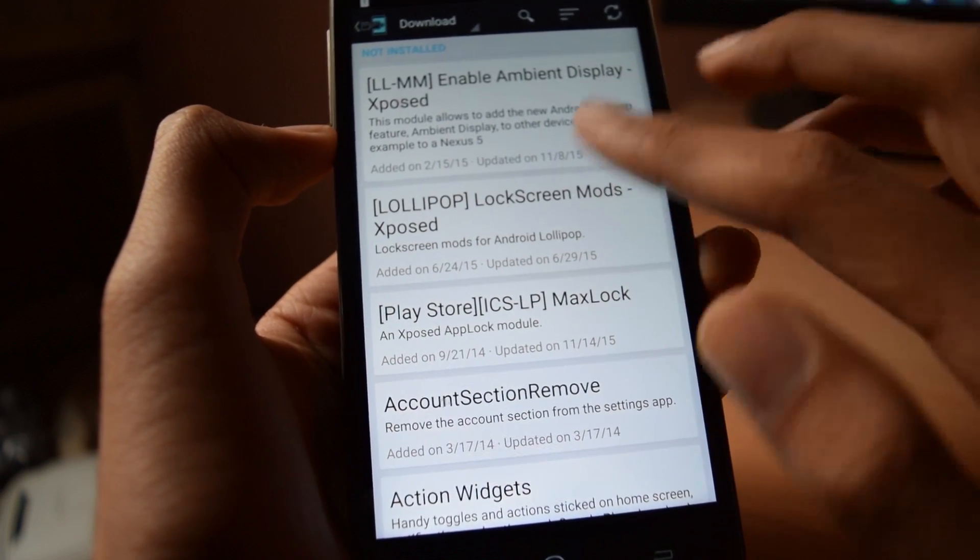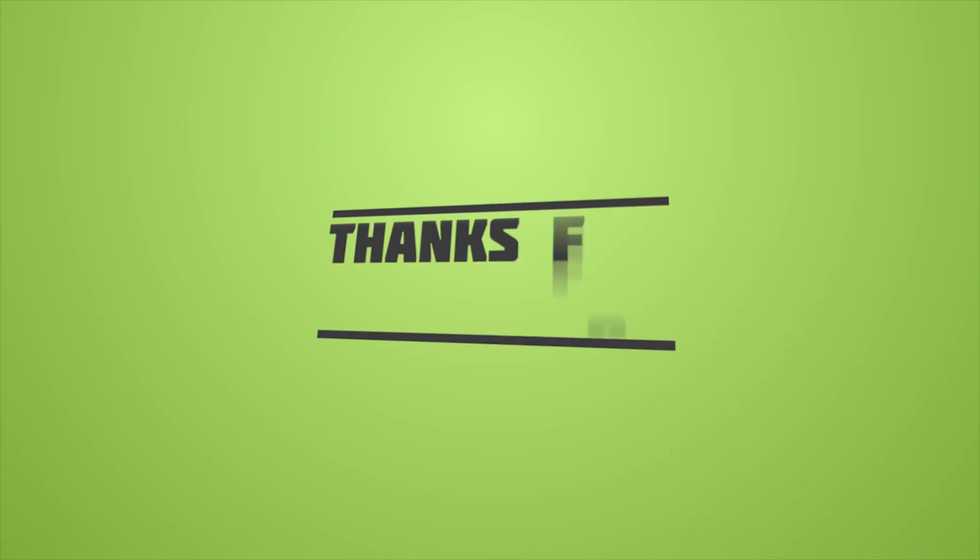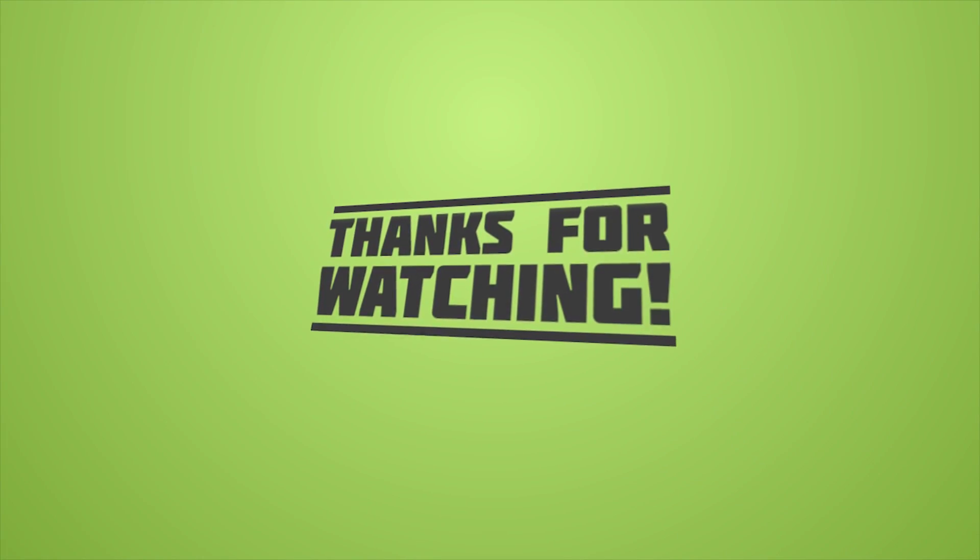Tell me in the comment section which module is working and subscribe to this channel for more videos.